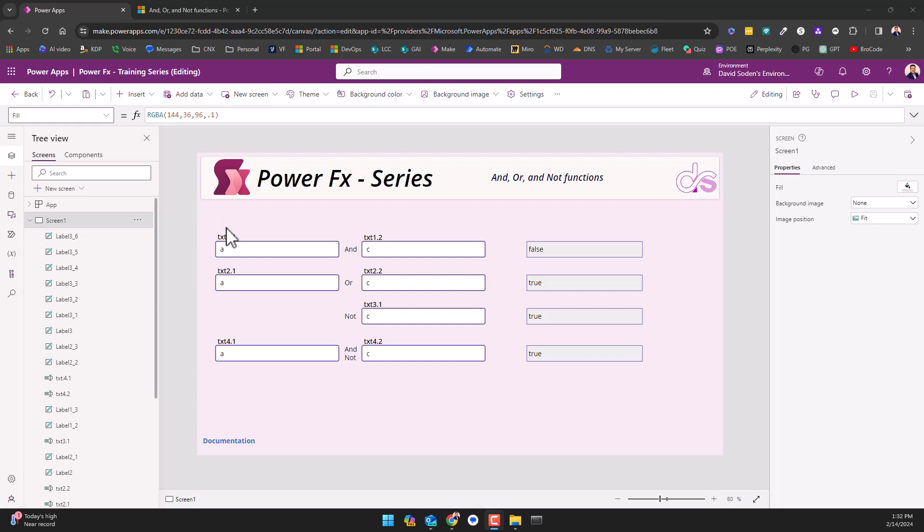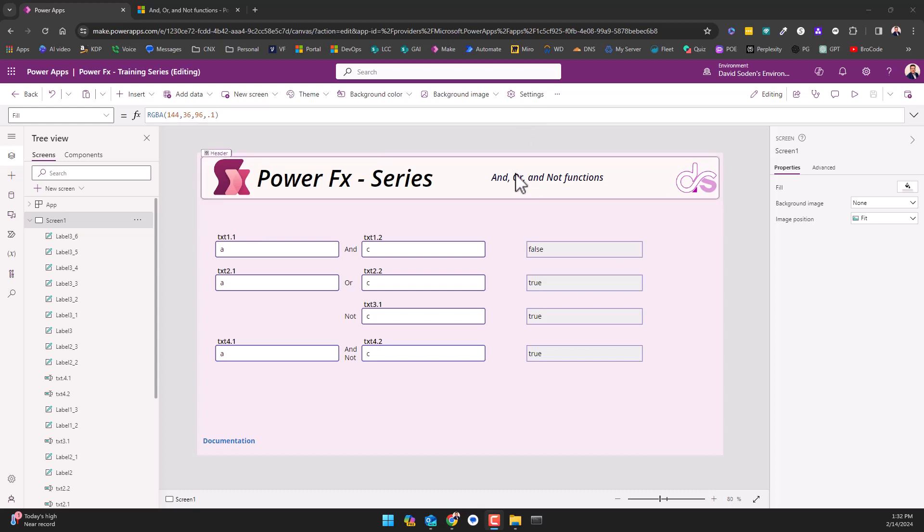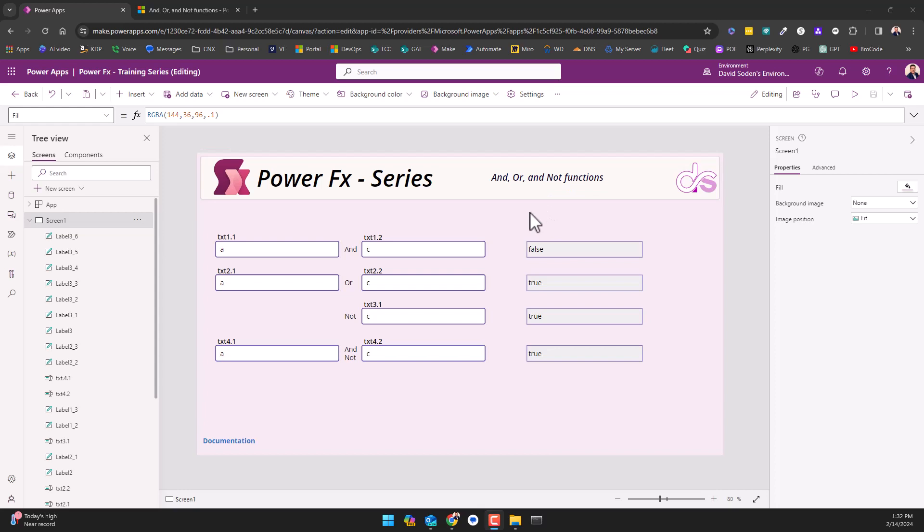Everybody, in today's video I want to show you a couple of functions that have to do with simply determining whether something is true or false. They're logic functions: AND, OR, and NOT.